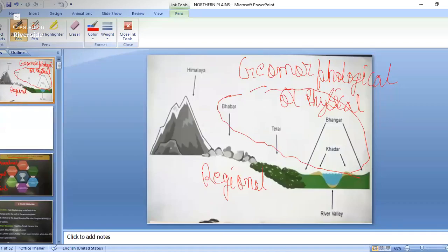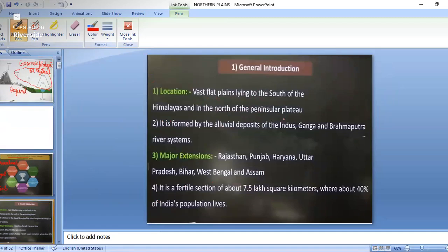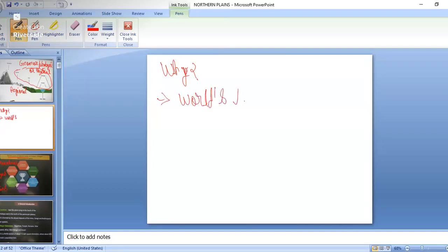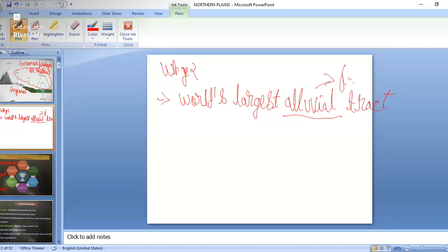In this part, we have the Great Indian Plains, which have various physical divisions and also regional divisions. Why do we call this plain the Great Indian Plains? It is because it is the world's largest alluvial tract. This alluvial tract is very important for growing crops, as all alluvial lands are fertile in nature.